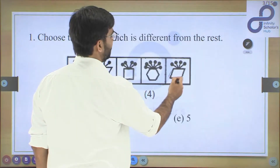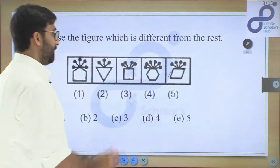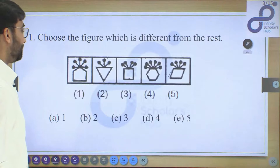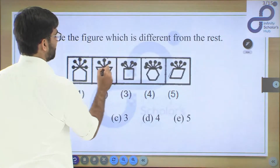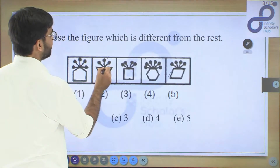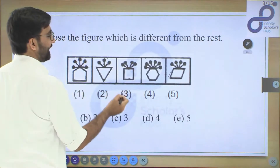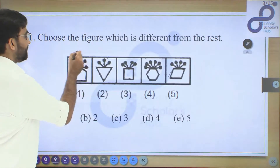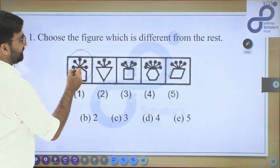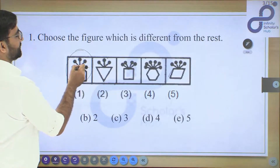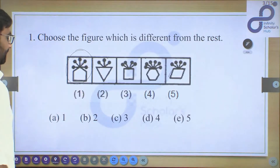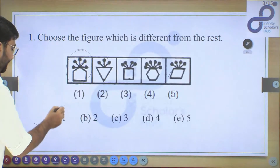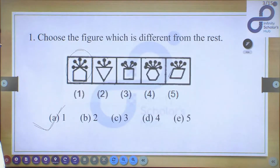Figure five is a parallelogram with four structures. Now the key differentiator: in all figures the structures are placed on the sides, but in the first figure the structures are placed at the vertices. So the first figure does not belong to this group, and the correct answer is option A.